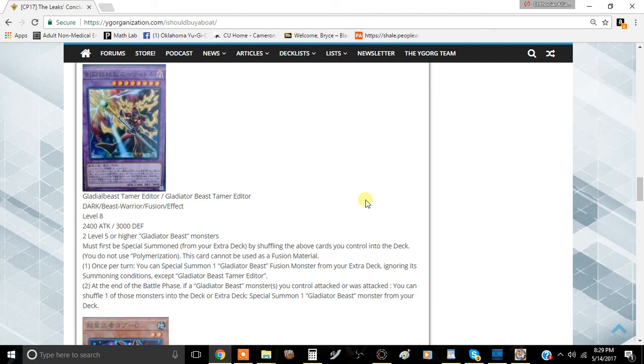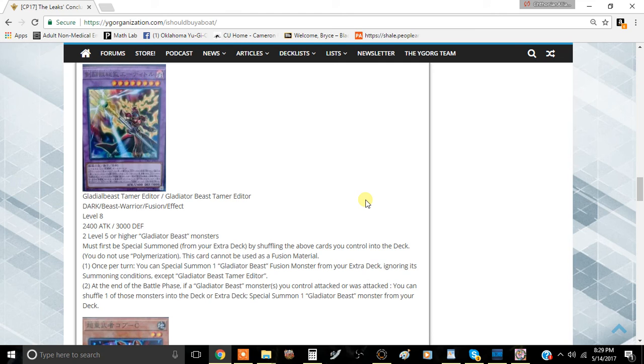Let's jump into the first effect. Once per turn you can special summon one Gladiator Beast monster from your extra deck ignoring its summoning conditions except Gladiator Beast Tamer Editor. This card is very similar to Adamante because it allows you to summon the fusion monsters from the extra deck, but it allows you to summon literally two more monsters: Adamante and Noxious Hercleanos, which is really good.